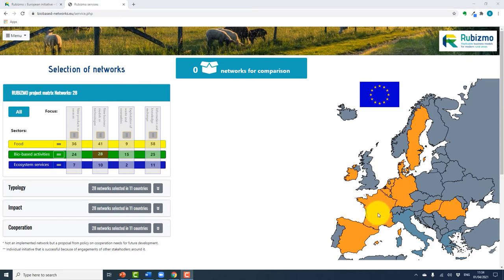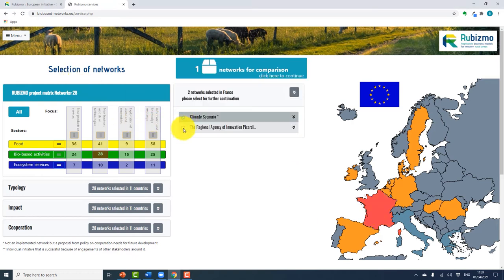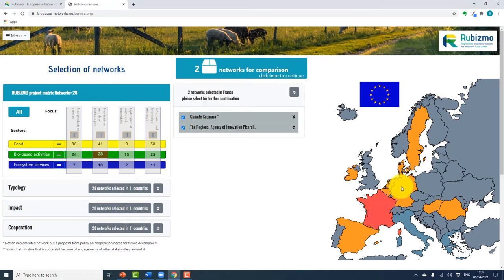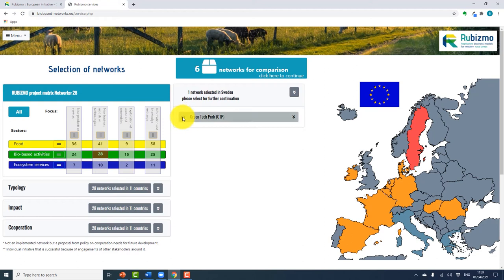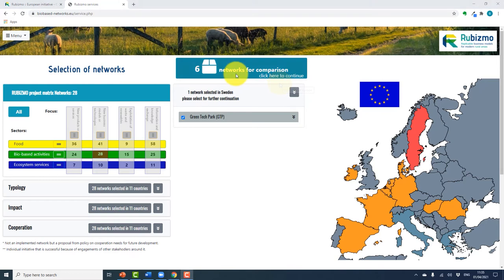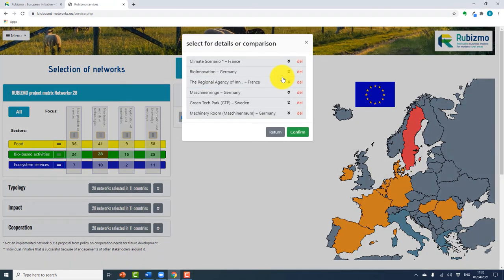For example, select networks in France, Germany, and Sweden to compare. You can select more or less depending on your preference. So you have six networks to compare — click here to continue. The list you have selected will appear. You can remove some of the networks, or if you're happy with your selection, click confirm.